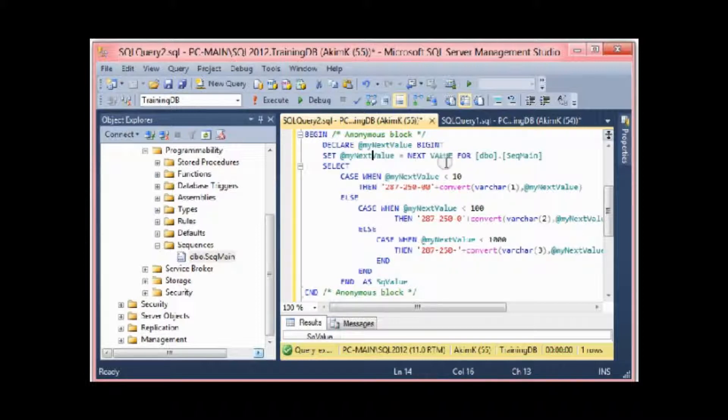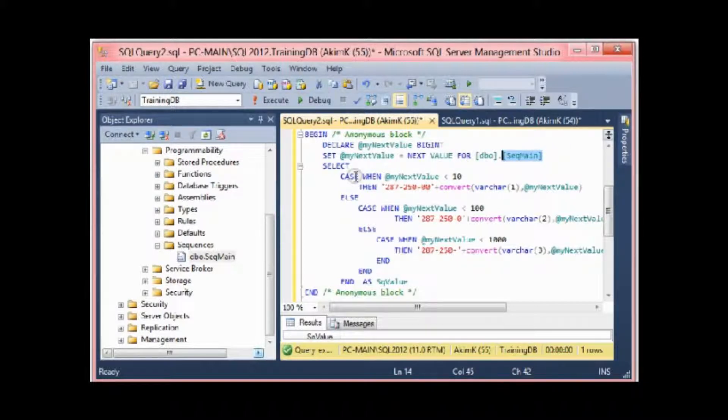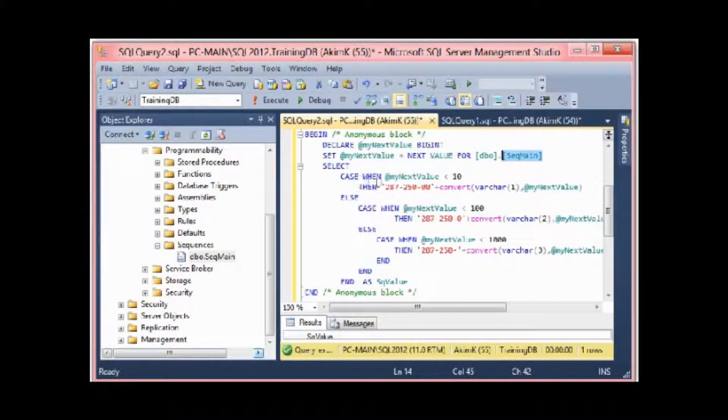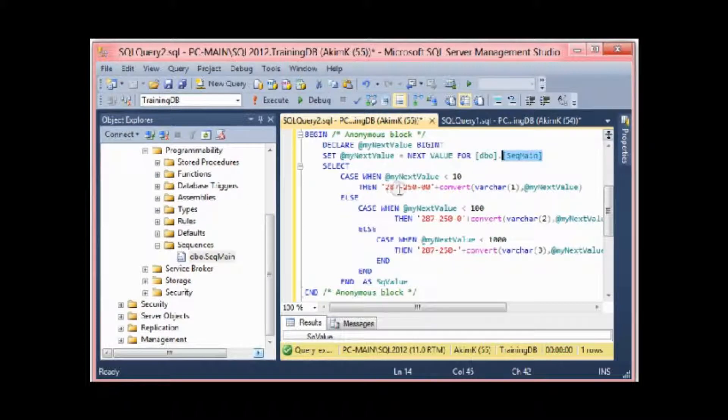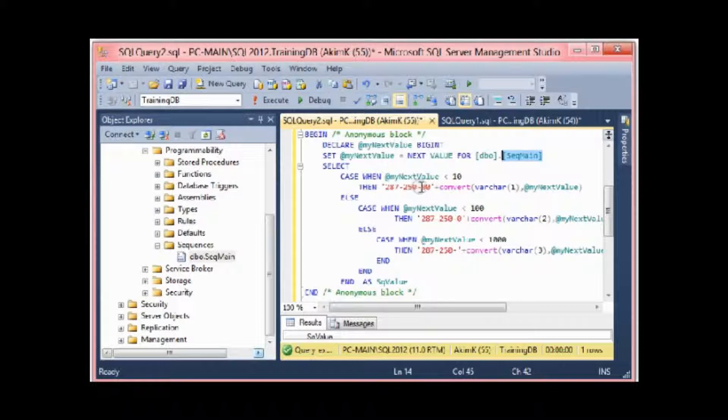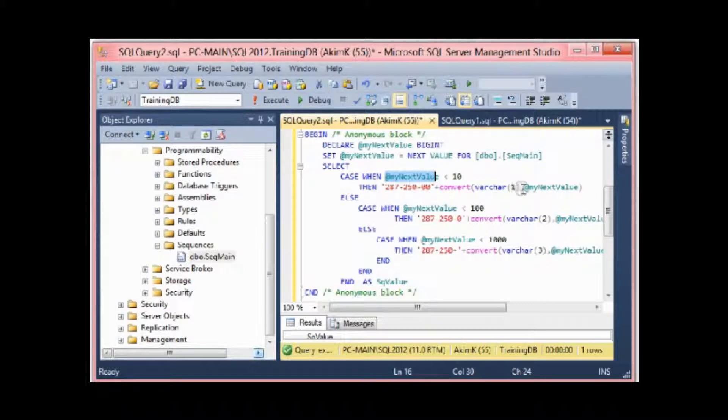I give this variable my next value from this sequence. For example, this is a SELECT CASE, and this is a standard SELECT CASE. When my variable is less than 10, I show like it's a card number. Here you see I show 287-2500, and I convert the value of my next value.